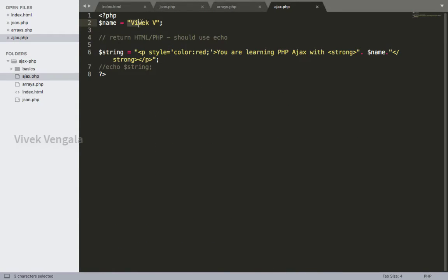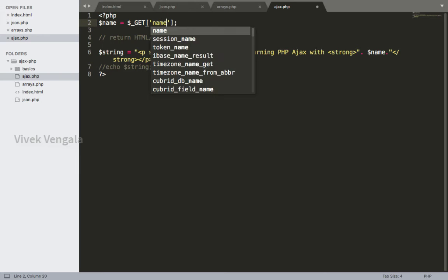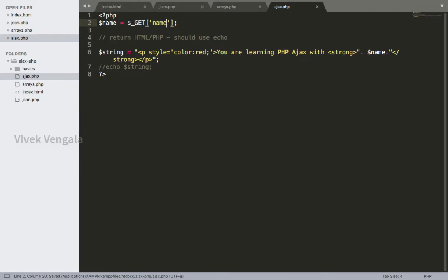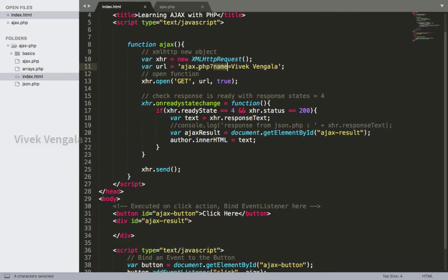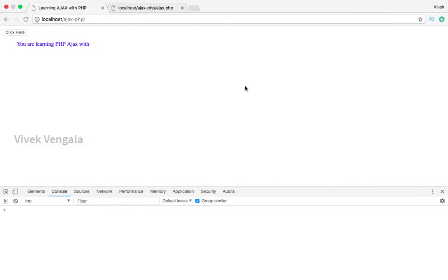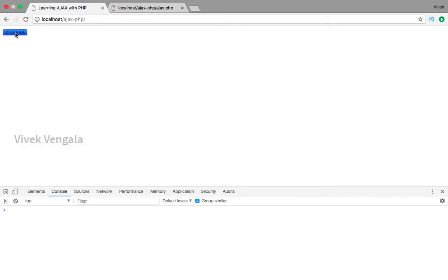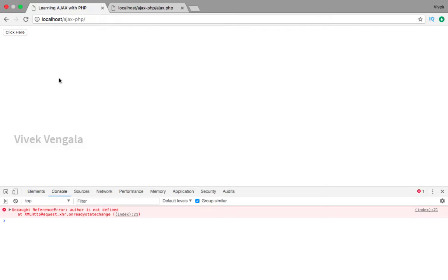I'll use $_GET name here instead of name. I'm closing this JSON and we should get this name back in our index.html. Here I am getting a result - author is not defined.